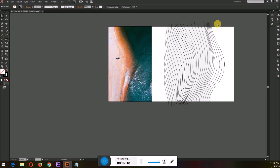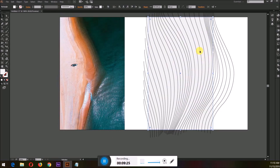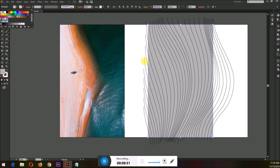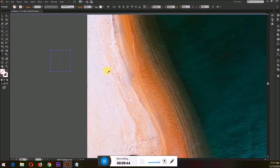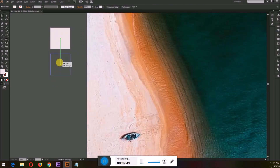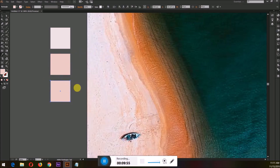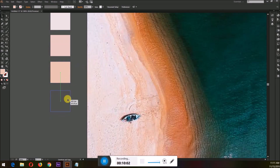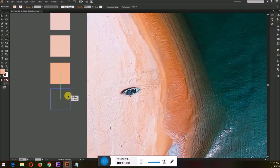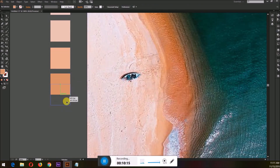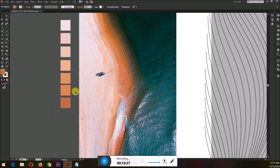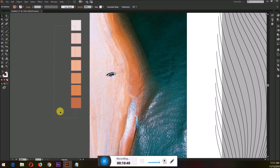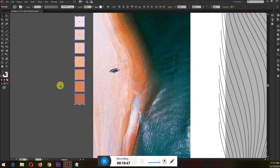Now that the first step of drawing the lines is completed, I'll make the rectangle color a bit darker. We are going to add colors — just draw a simple rectangle, select it, press the I key for the eyedropper tool, and click on the shade you want. Keep in mind that selecting the object before choosing any color using the eyedropper tool is very important.